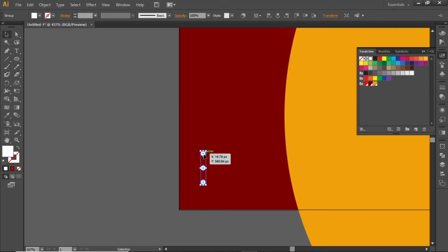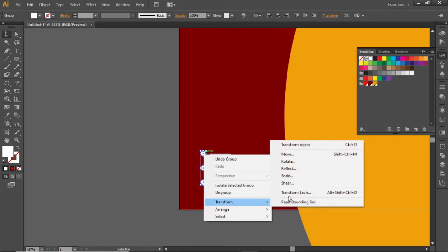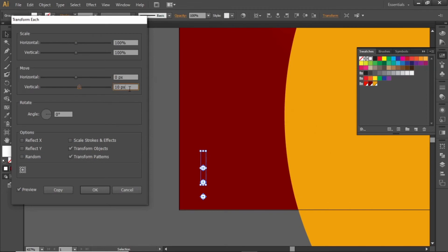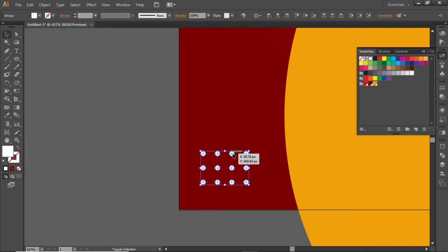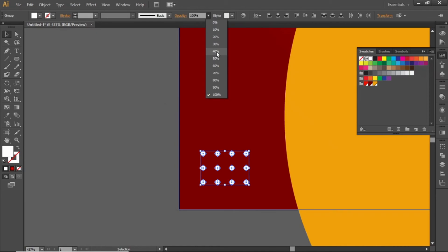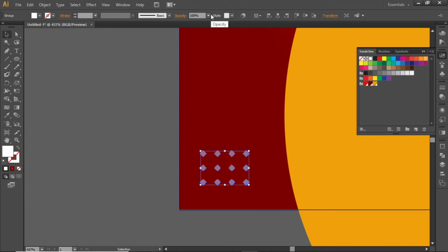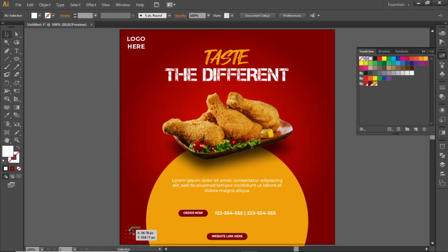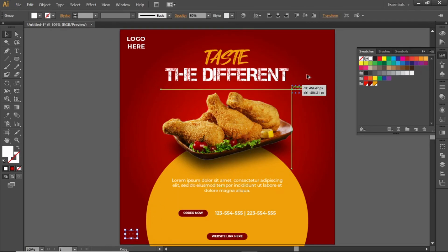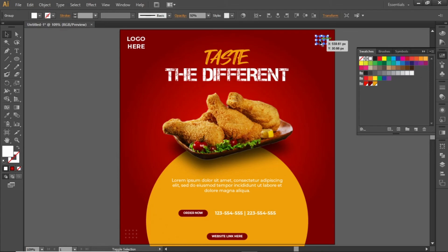Select these circles, go to Transform, and select Transform Each again. This time change the horizontal movement to 10 pixels and create a copy. Press CTRL+D to repeat the last action. Now select all the circles and decrease the opacity to around 50%. Create a copy of these circles and place the copy at the top right corner.